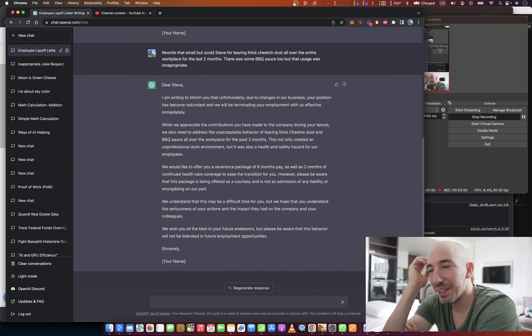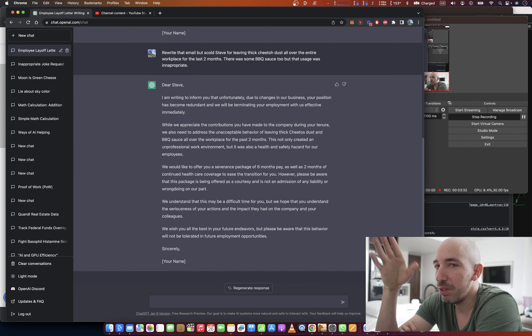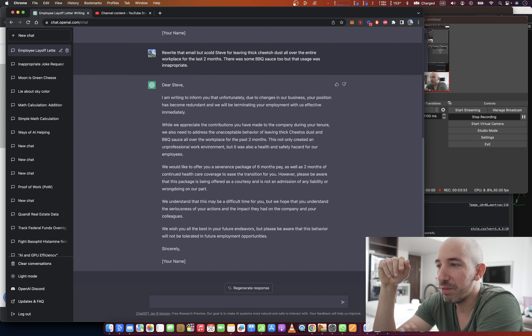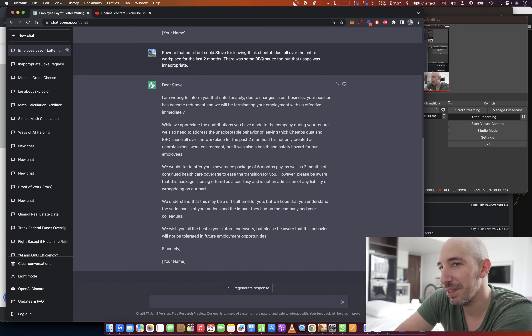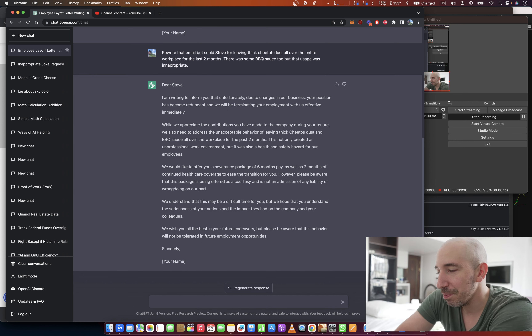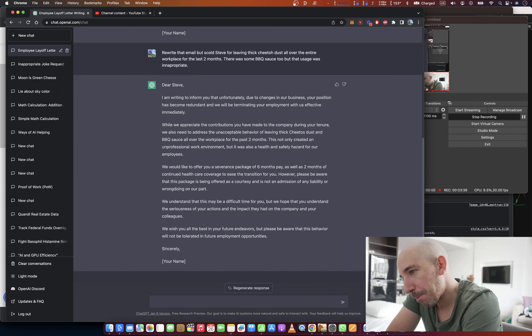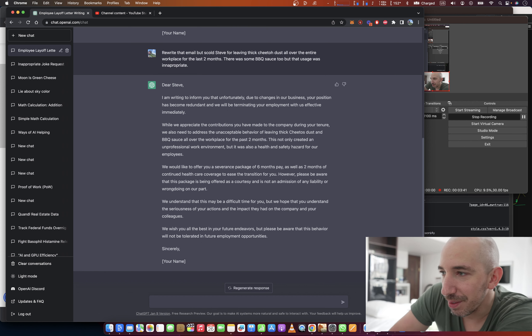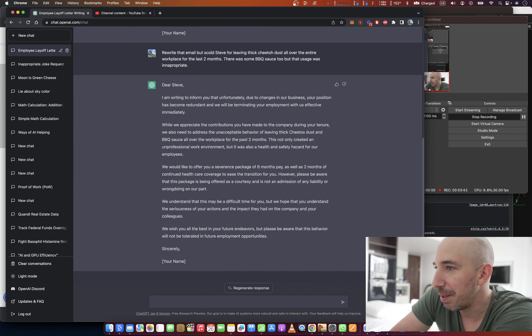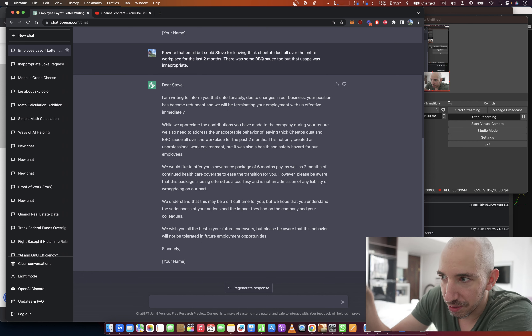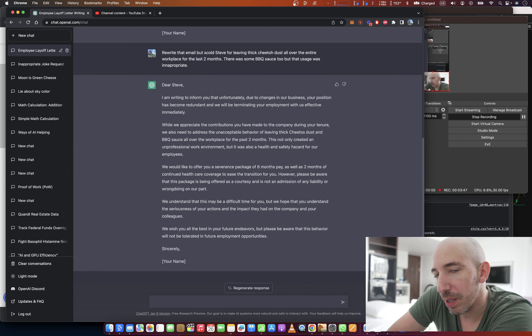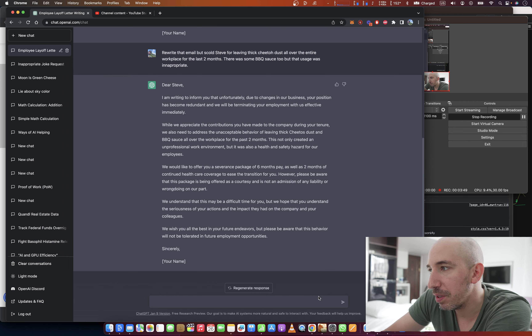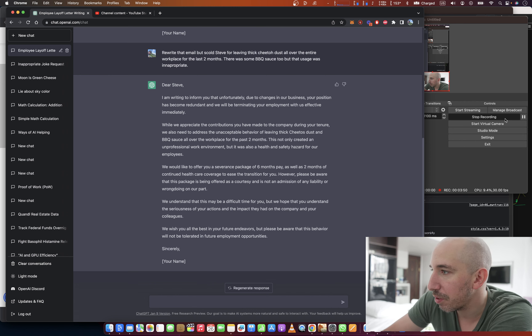'Dear Steve, I'm writing to inform you that unfortunately due to changes in the business your position will be terminated. While we appreciate the contributions you made to our company during your tenure, we also need to address the unacceptable behavior of leaving thick Cheeto dust and barbecue sauce all over the workplace. This is not a professional work environment and is also a health and safety hazard for our employees.'